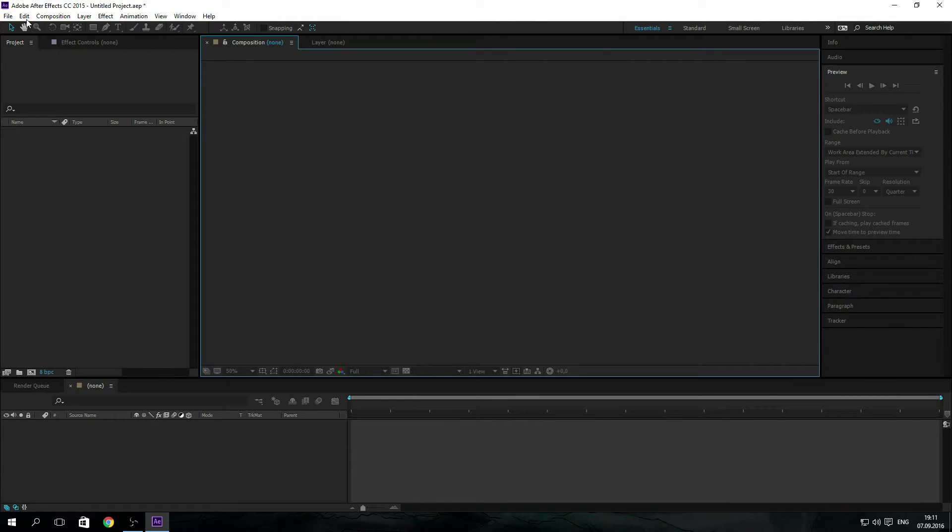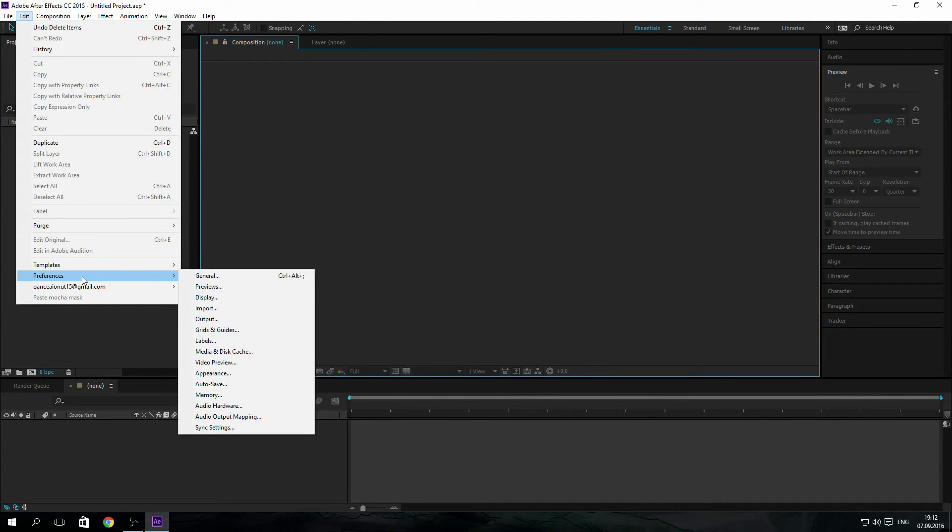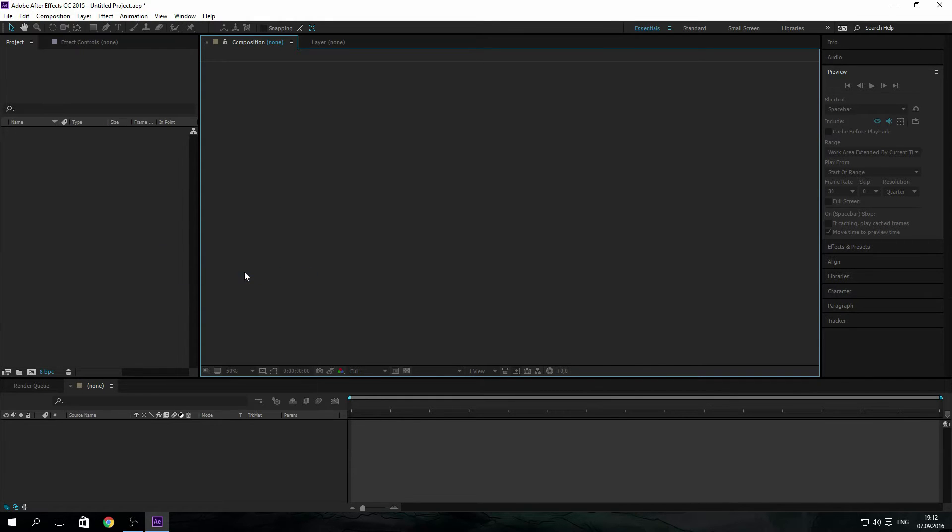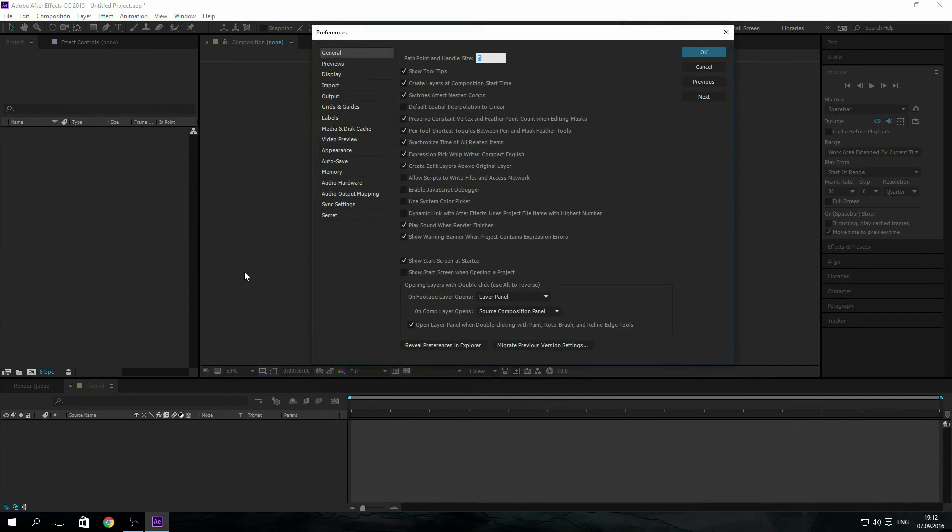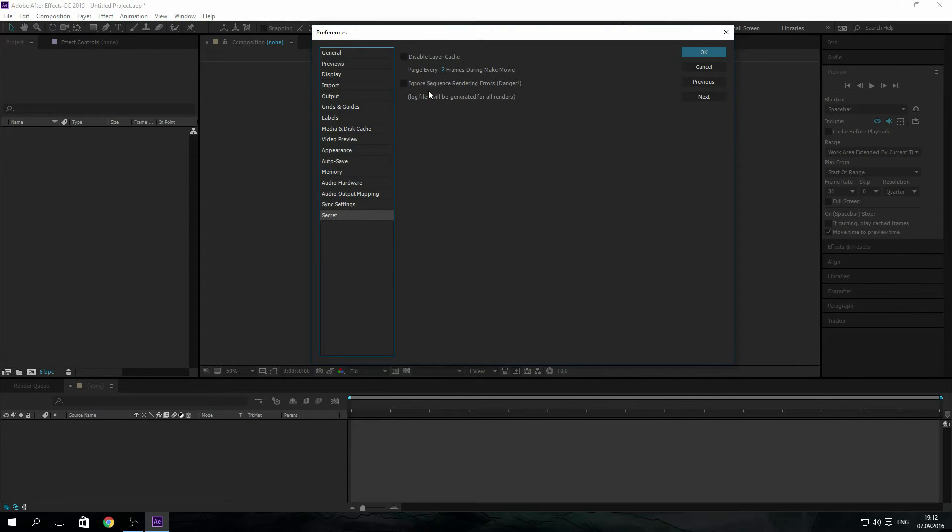To enter these secret settings, hold Shift, go to Edit Preferences General, and make sure you still hold Shift and click it. Here you should have a new tab called Secret. Here we have some settings, but you might be scared of them because they are secret.